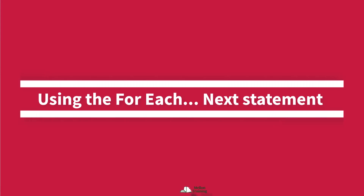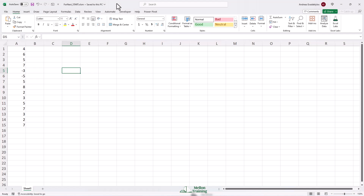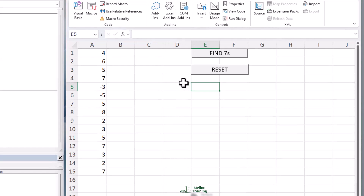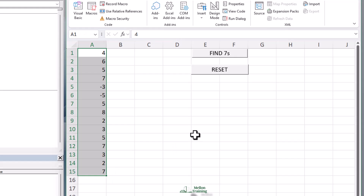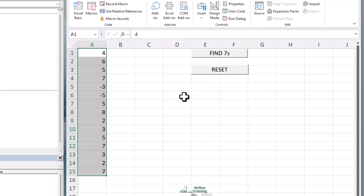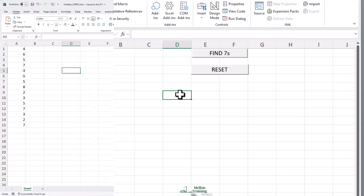In this video tutorial I'm going to show you how to implement the For Next loops and also something new: the For Each, which has its place and is quite useful. What we're trying to do is find the sevens in a selection when I click Find Sevens. It's going to place a title in cell C1 and then output the rows where seven was found. We're also going to implement a reset on column C.